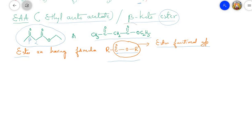The carbon atom next to the ester functional group is called the alpha carbon atom, and after that we have the beta carbon atom. This beta carbon atom carries a C=O group, which is a ketonic group. Therefore the compound is called beta-keto ester.